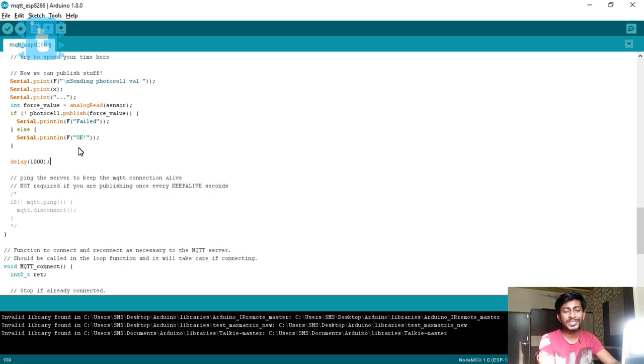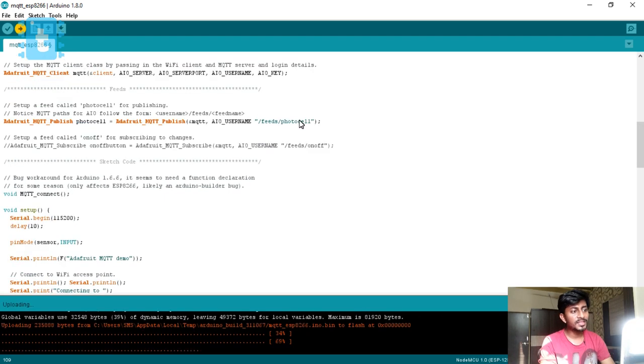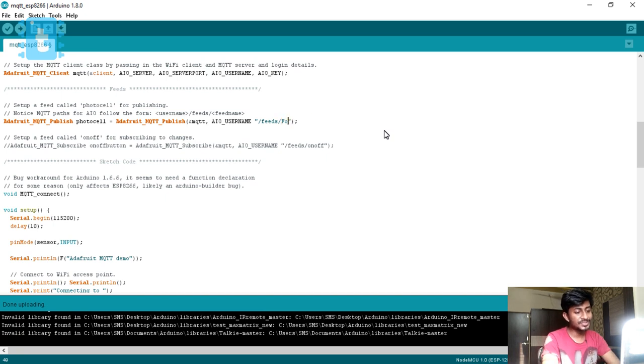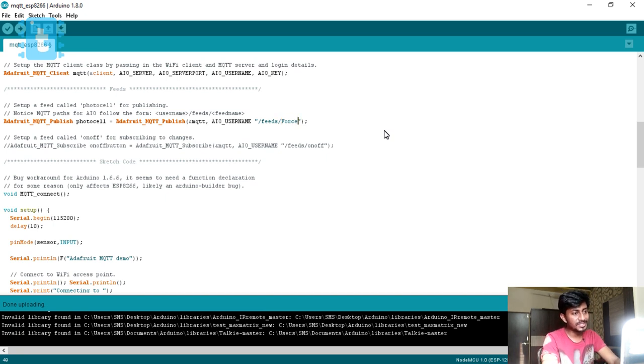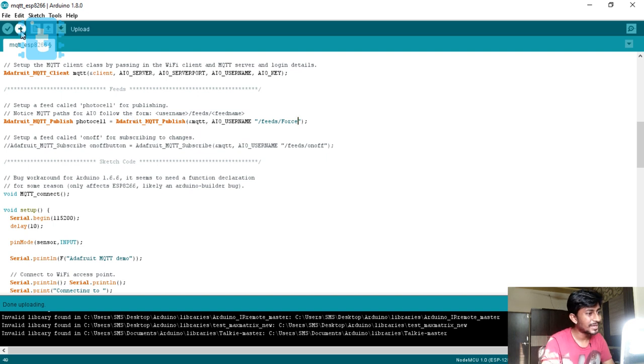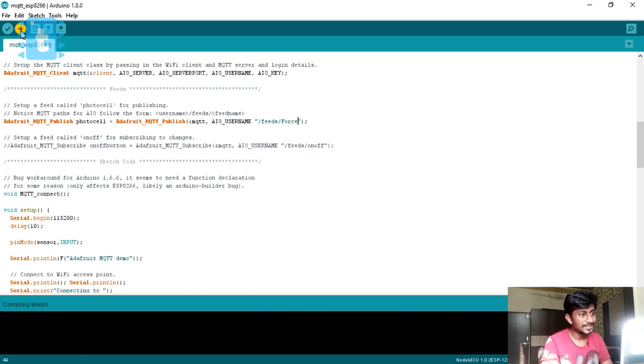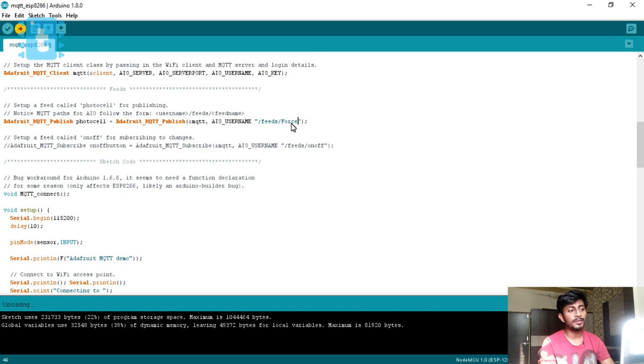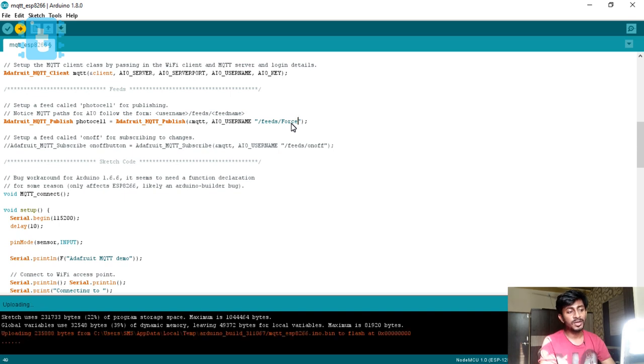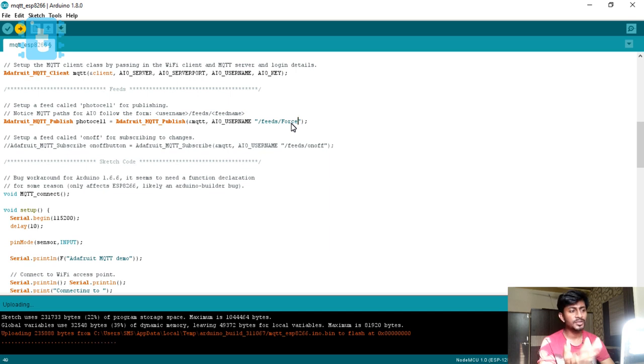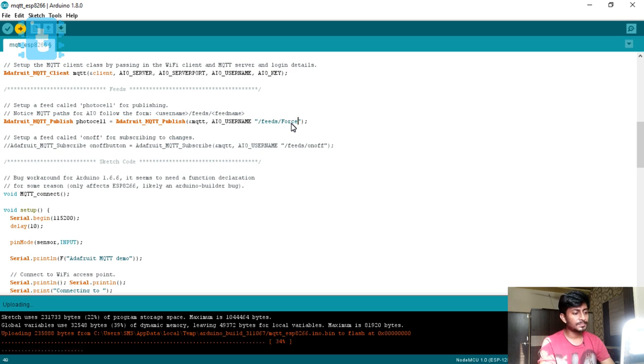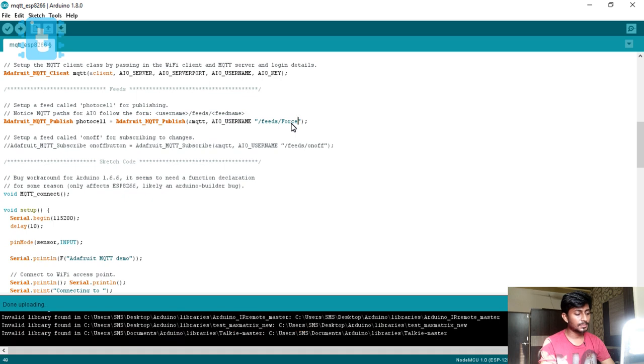This is just about the code. Now we will upload this code. One thing we haven't changed - it is photocell, as I have feed name changed to force rather than photocell, we just need to change here and now we need to again upload it. Feed name changes according to your account. If you choose another feed name like force underscore sensor or force sensor, you just need to change the feed name here and also in that Android app. So it started uploading. We successfully uploaded, so we'll just move on to that dashboard and observe our readings.